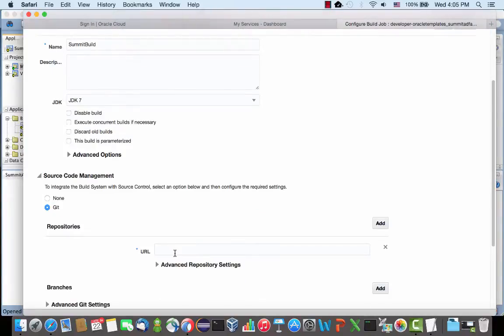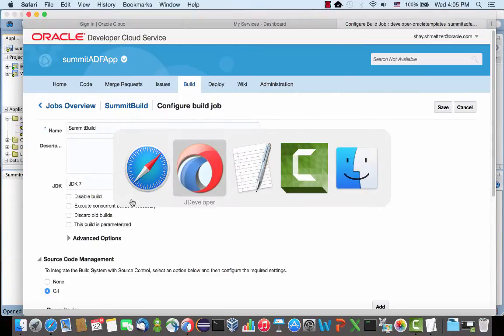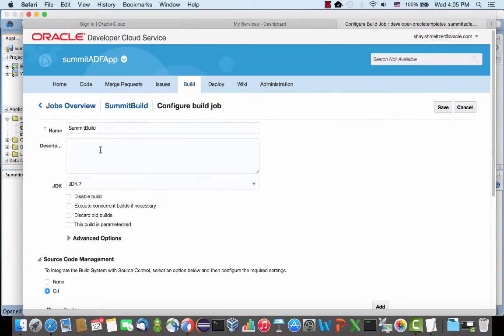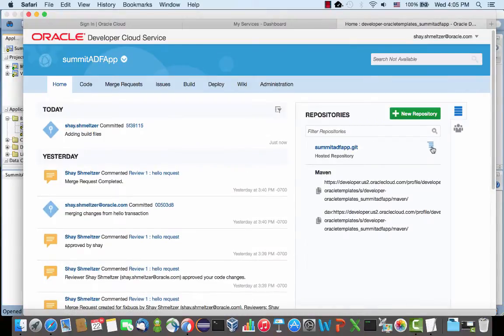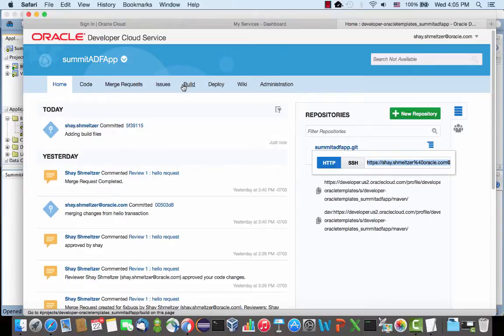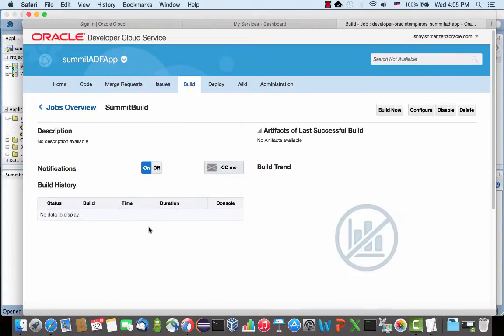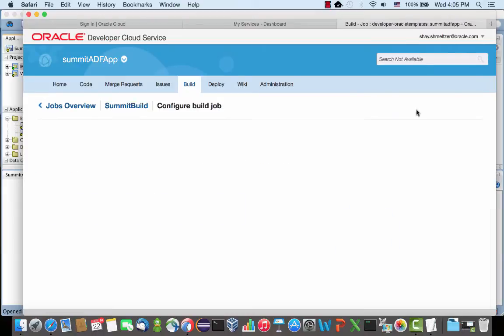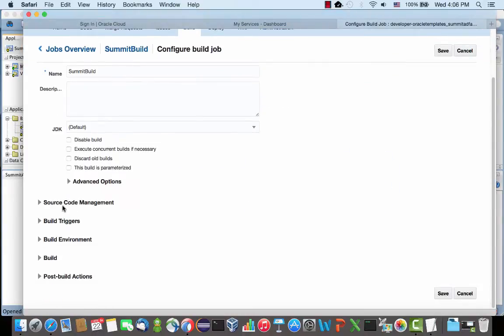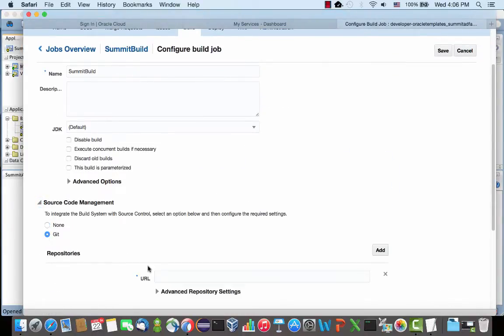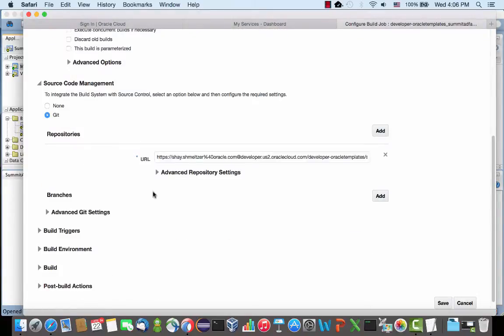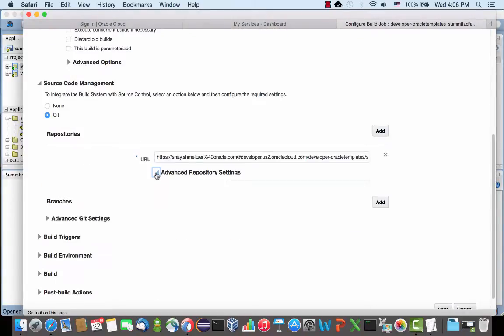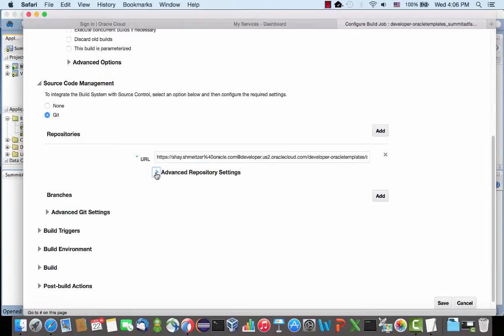We want to say that we are using the Git source management, and we can have the URL for our Git. If you didn't copy it before, you might want to do it now, so just go home, copy this, go back to the build, and let's configure this. The URL to the Git. You can use branches and things like that.